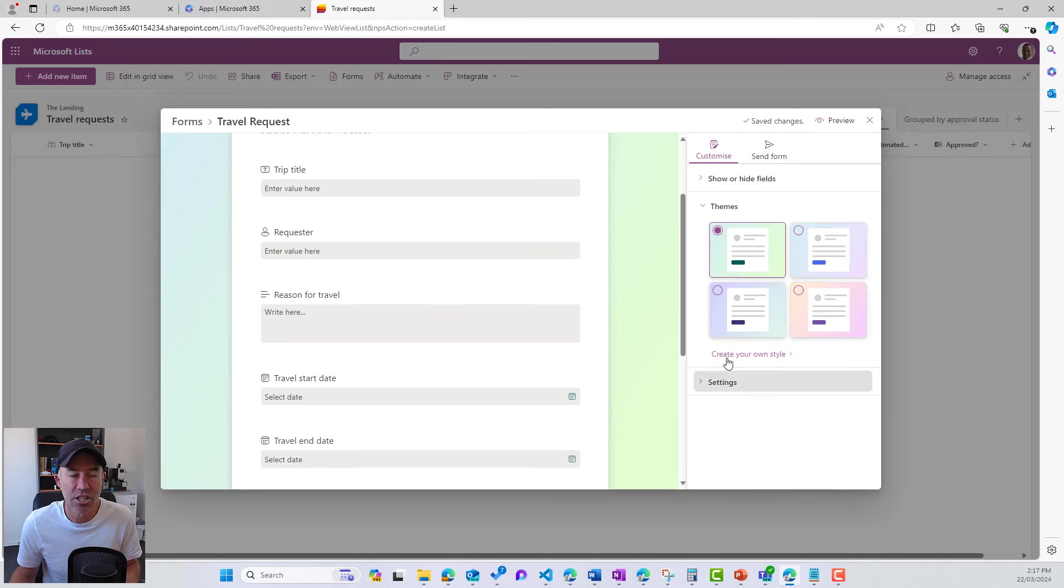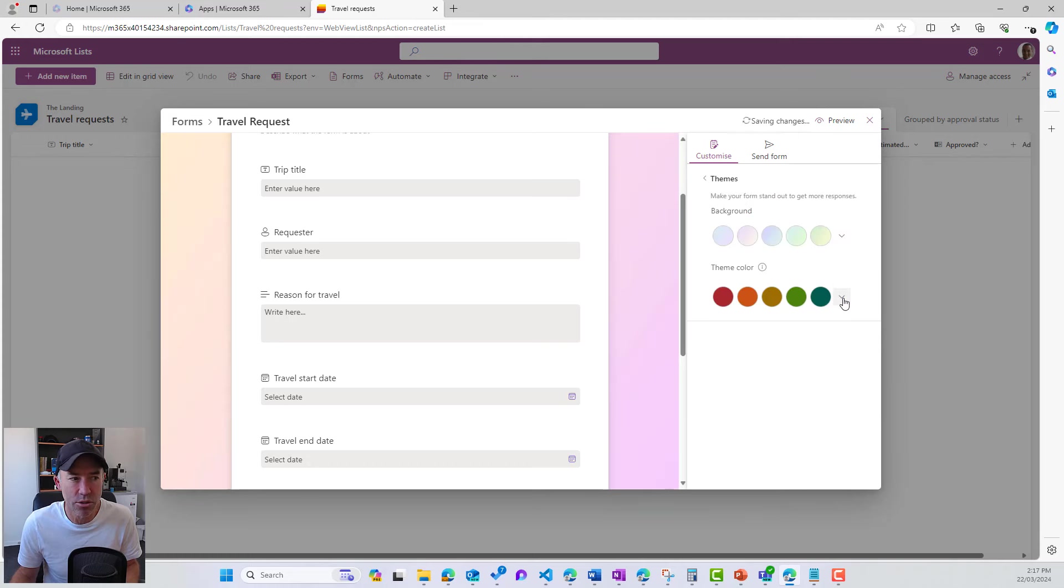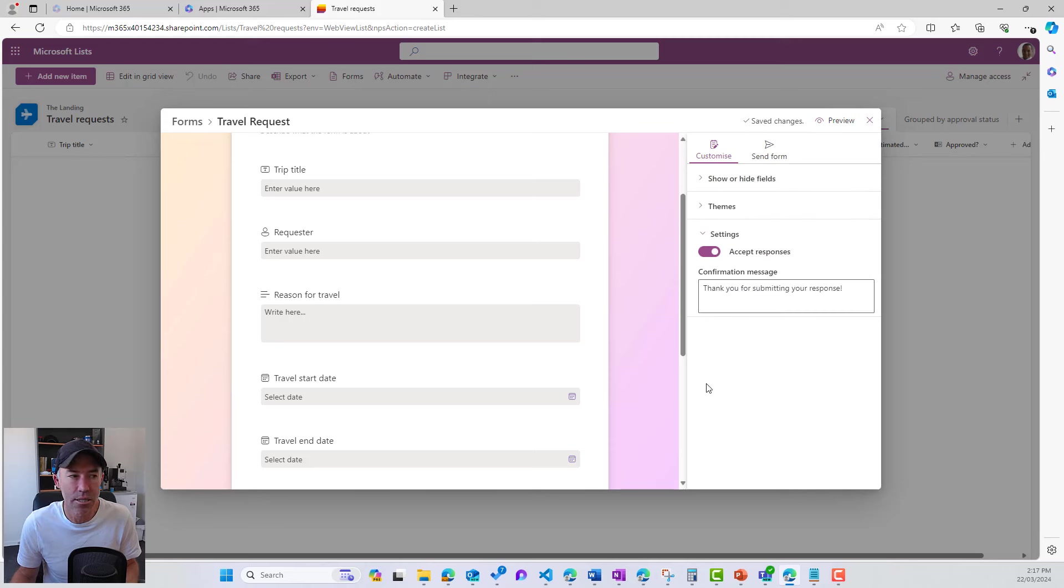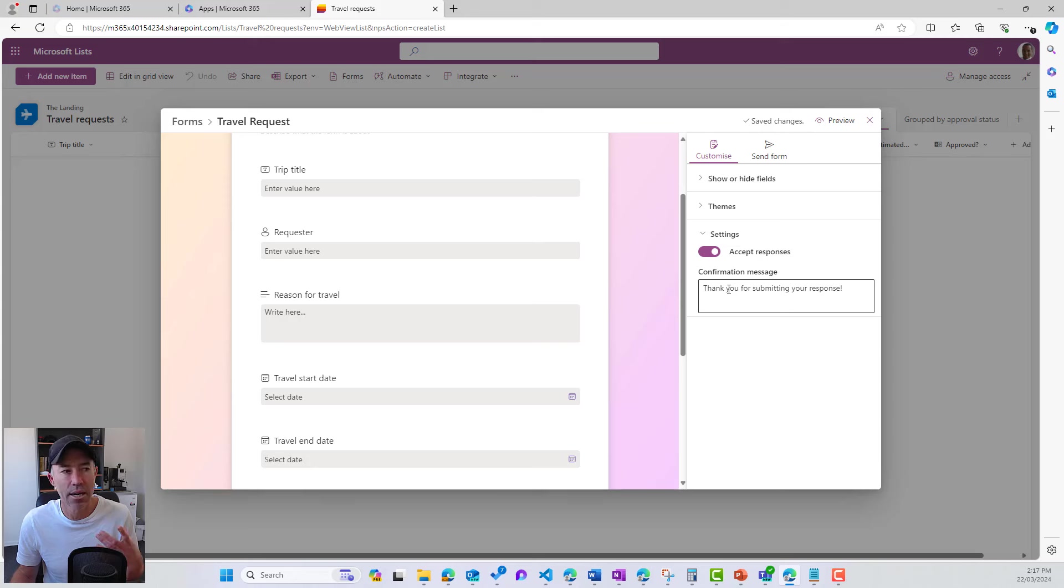We can also change our theme. So we've got four pre-configured themes here. We can create our own style based on the theme color also. So we'll jump back here. We've got a settings option where we can toggle whether we want to accept responses or not. And we can change the confirmation message as well.